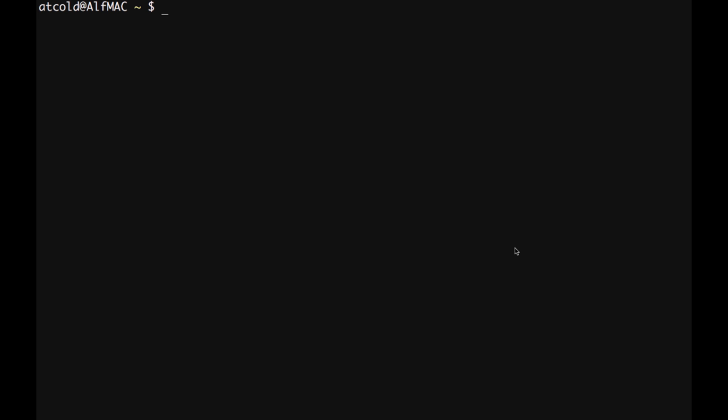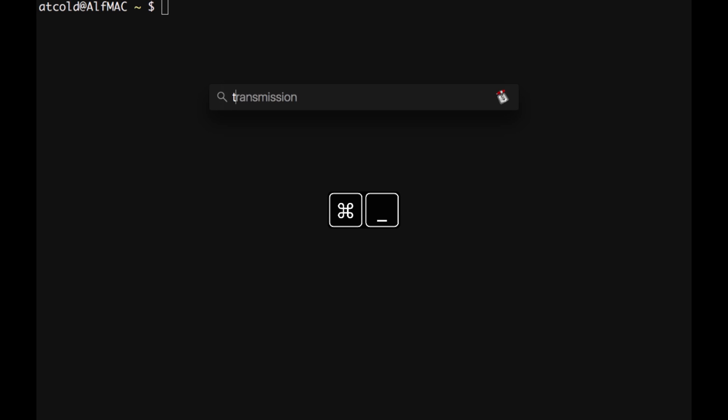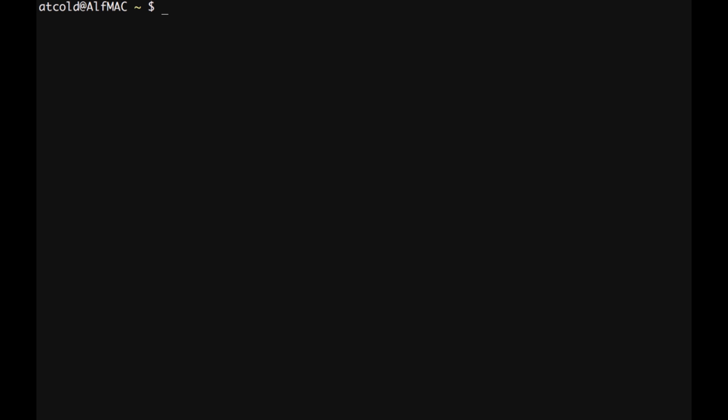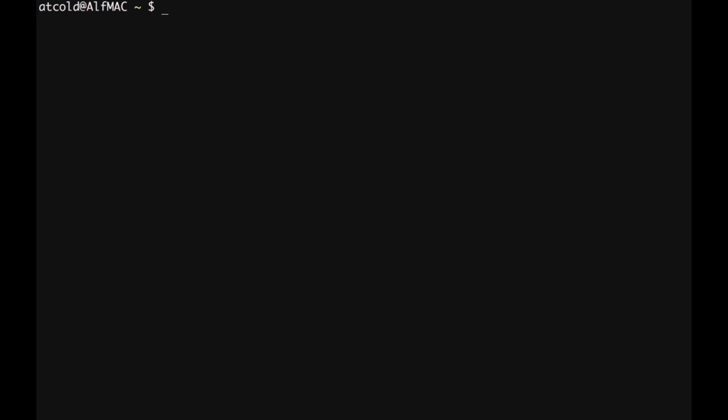To open a terminal on OS X, we can press command and space to open the spotlight search. Then we can type terminal and press enter to open the terminal. On a Ubuntu machine, we can press ctrl, alt, and t. The terminal will open. To have the same settings I'm using on this machine, you can go on this website and follow the instructions. If you're using the virtual machine we provided for the class, all the settings are already on your machine.